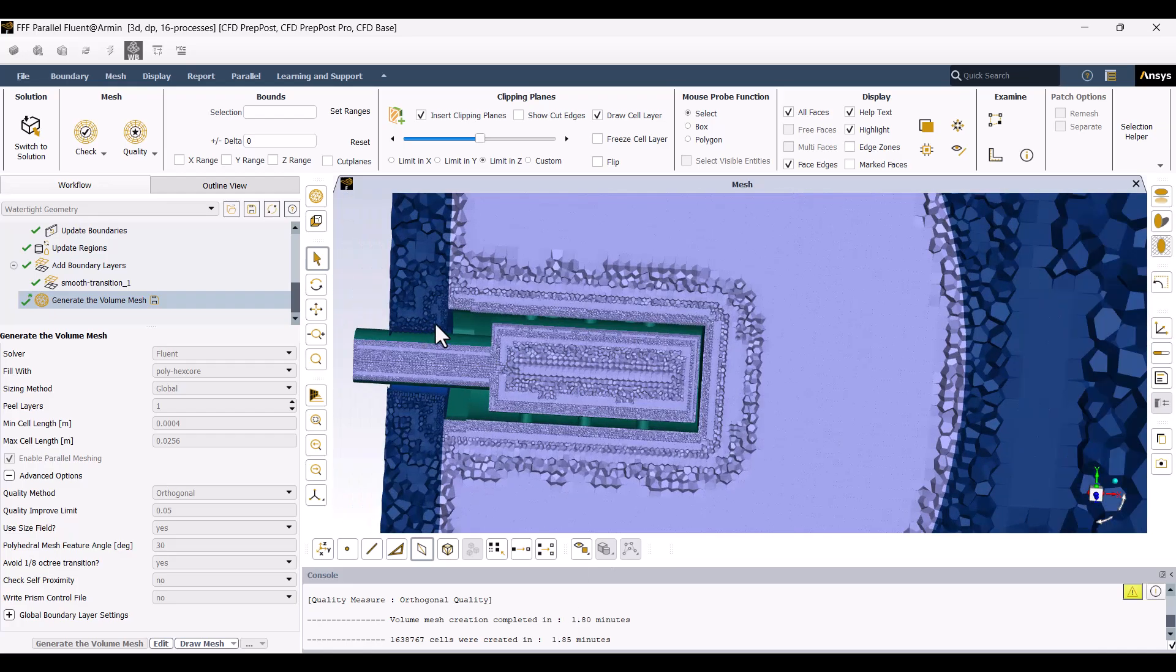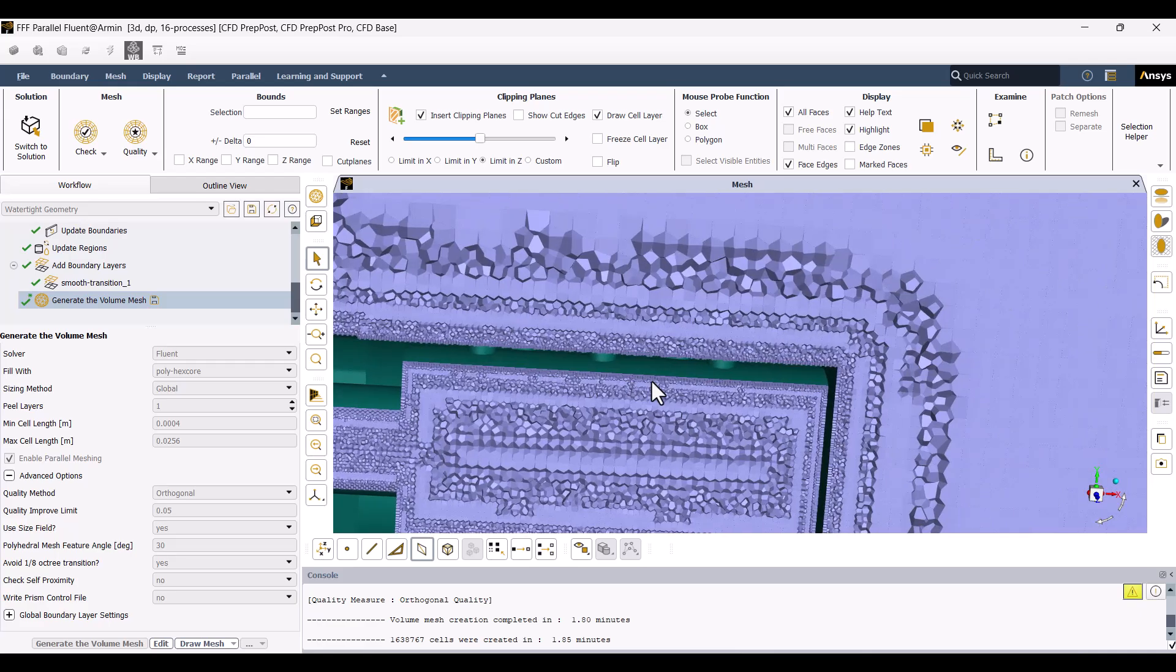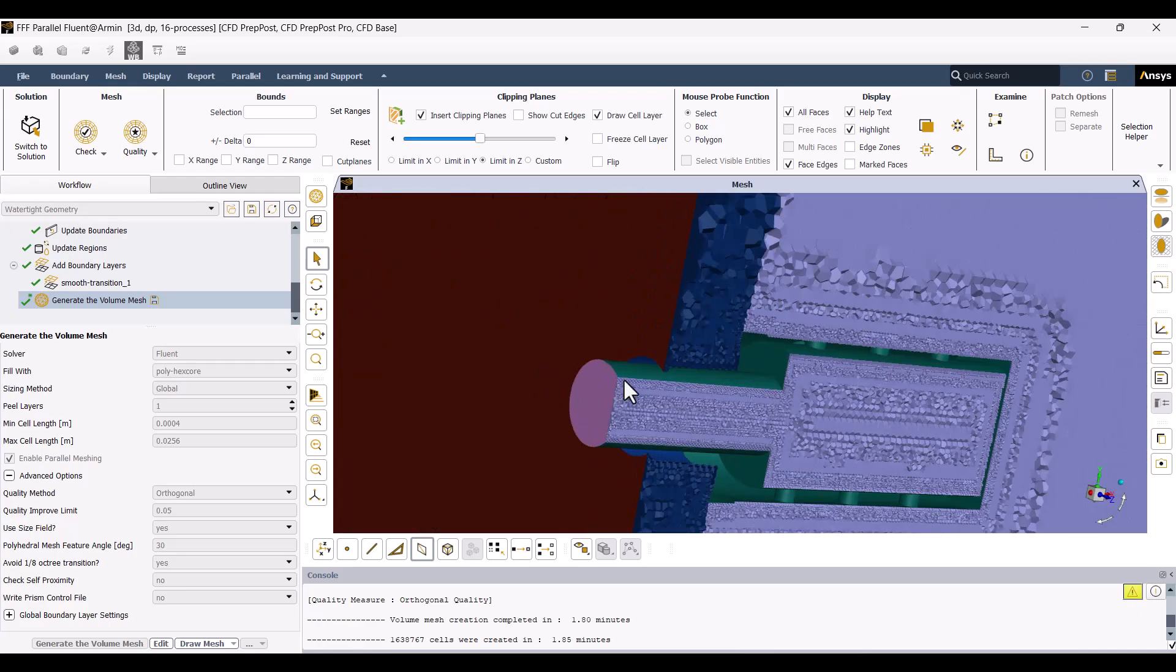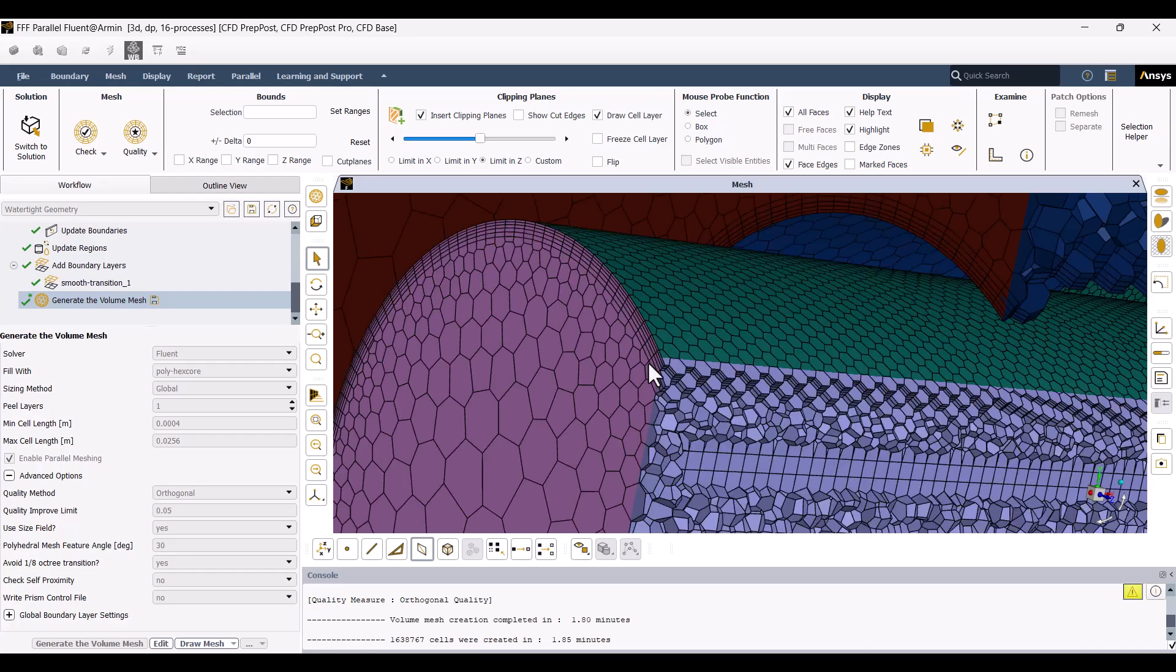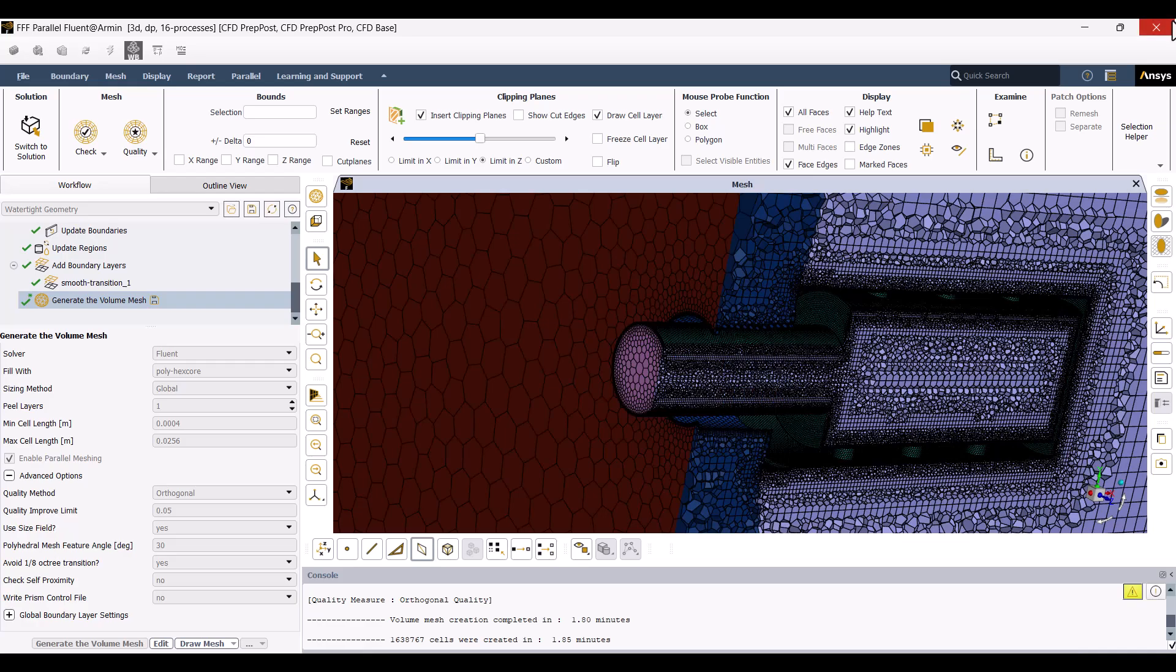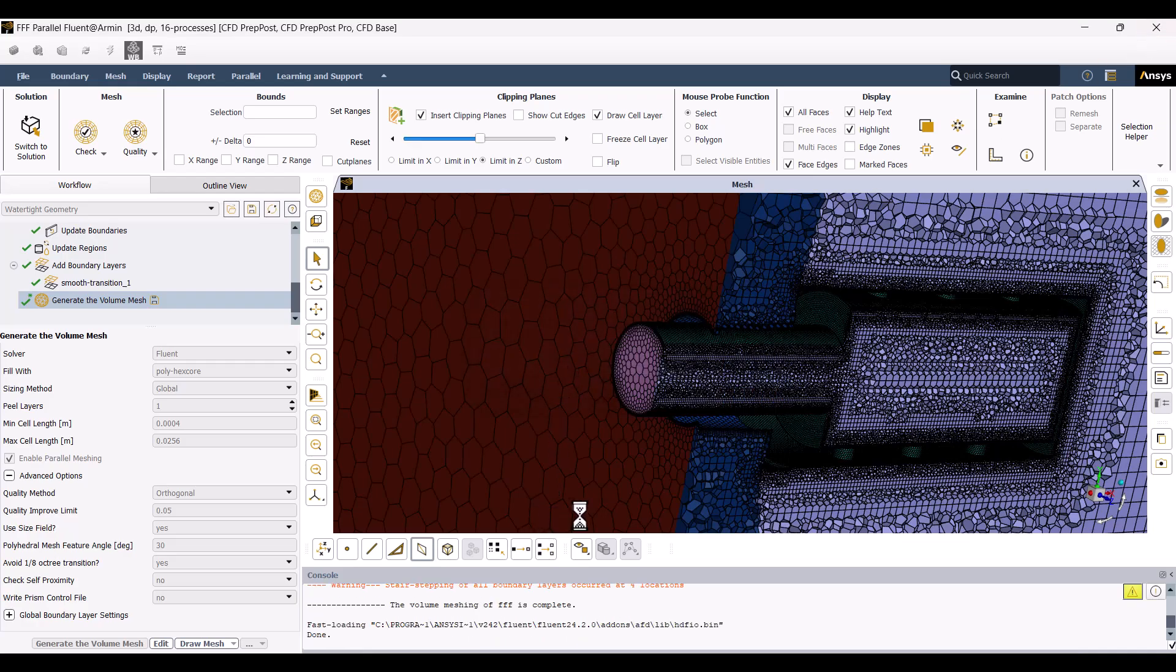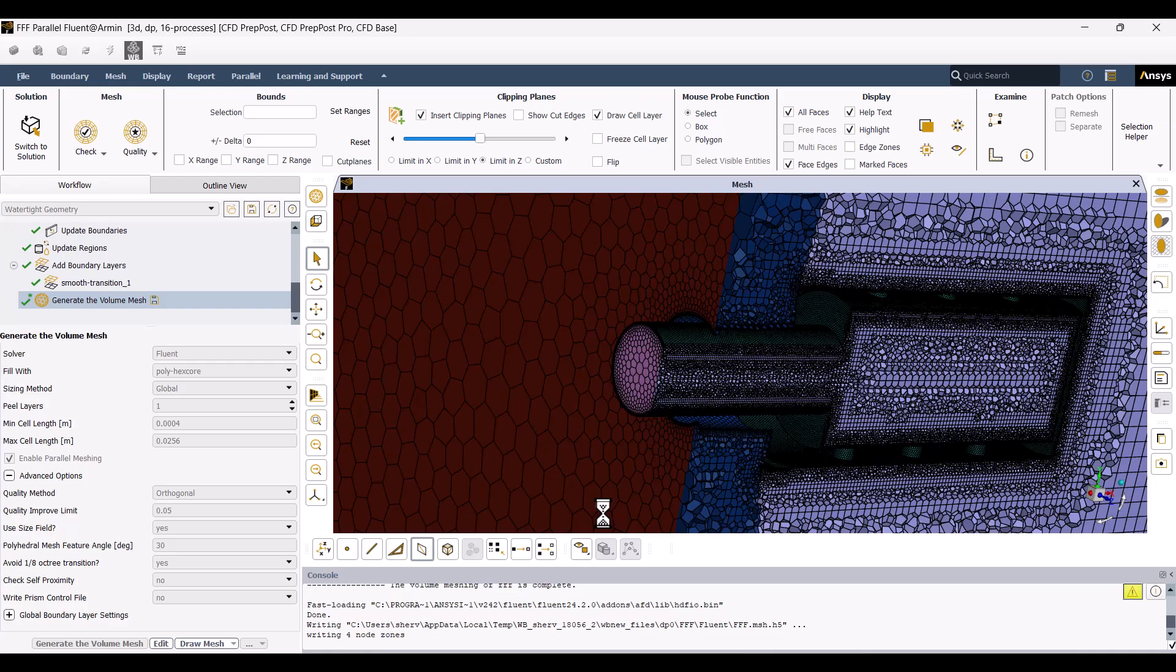Also, the mesh is conformal. As you can see, 5 layers have been generated along the walls, and everything appears to be in order. Now, I'll close this window. Watch the rest of the modeling in Part 2. Thank you.